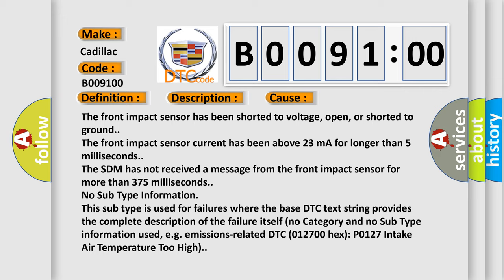No subtype information. This subtype is used for failures where the base DTC text string provides the complete description of the failure itself. No category and no subtype information used, for example, emissions-related DTC 012700 hex P0127 intake air temperature too high.